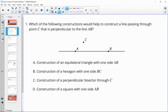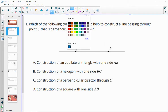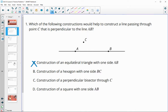No. Construct a hexagon with one side which is BC — that would not help us get a perpendicular line there. Construct a perpendicular bisector that would go through C? Yes.